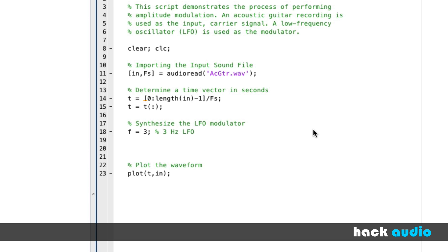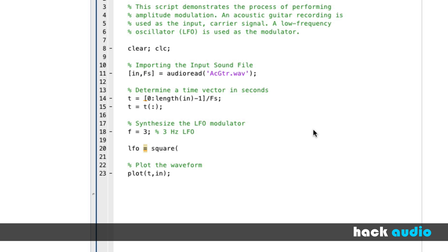All right, next, let's create our actual LFO. In this case, let's start with a square wave. It's going to be an abrupt kind of LFO of turning the signal on and off. But it will work as a good example, and then we'll switch over and use a sine wave. So here, put in two times pi times f times our time vector, T.